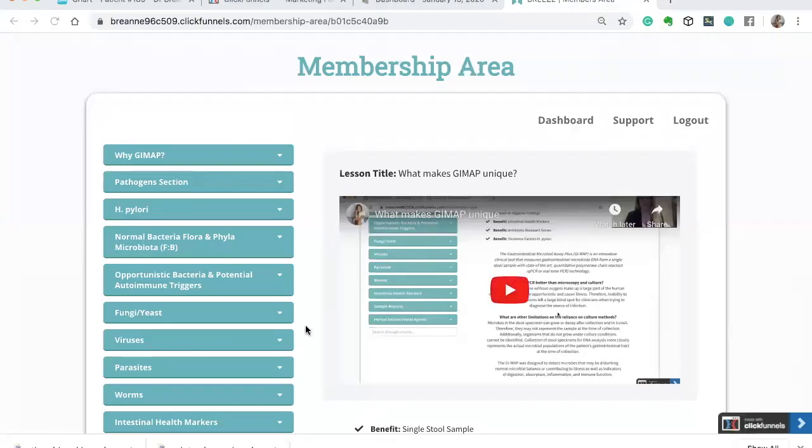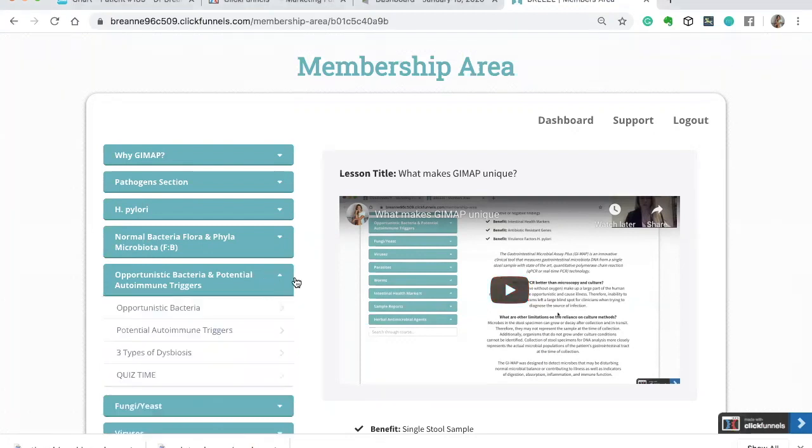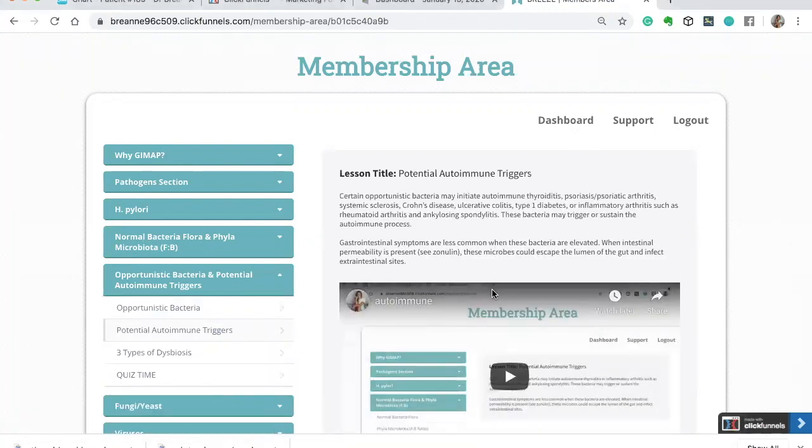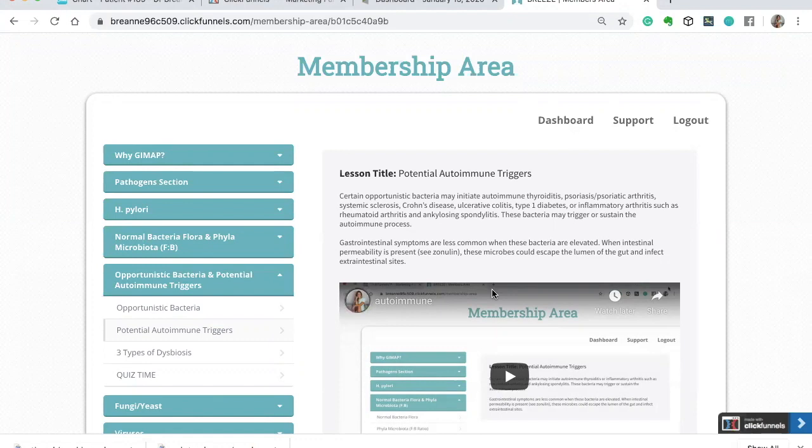Hey everyone, I wanted to talk today about opportunistic bacteria and potential autoimmune triggers. This is a course I put together to teach functional medicine practitioners and naturopaths all about the GI map, a DNA stool test. And I wanted to zone in today on the potential autoimmune triggers because for those of you who see autoimmune conditions in your practice, it's probably a lot of you.